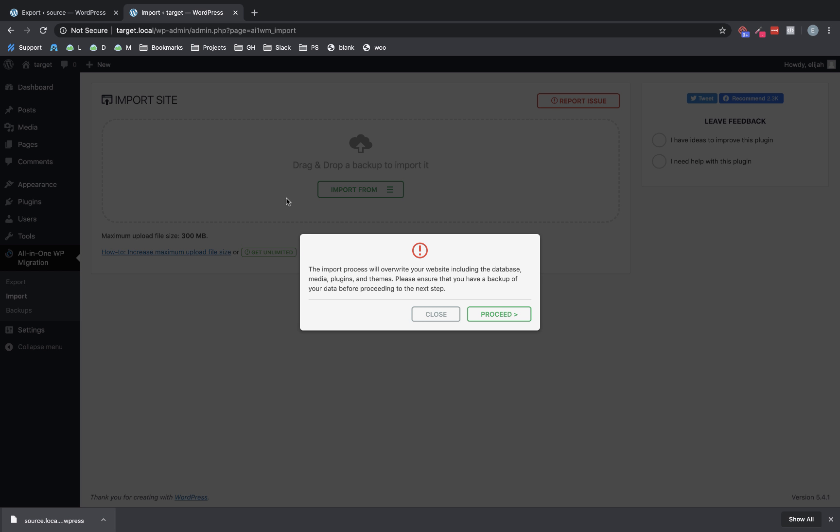Now, one important note is that before you import your site, you need to make sure that you know what your login credentials are for the source site, because this is going to overwrite the database on the target site, which means the users that exist on the target site will no longer be there. So it's really important that you make sure you have your credentials and can get back into the site once the import's done.